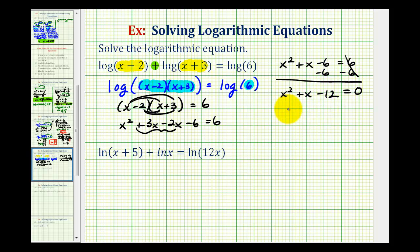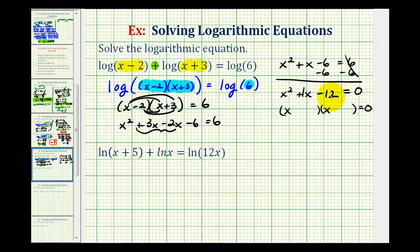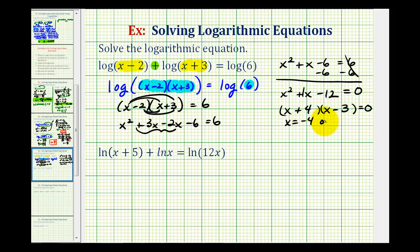Looks like this will factor. The factors of x squared are x and x. Now we want the factors of negative 12 that add to positive one — that would be positive four and negative three — so we have the quantity x plus four and the quantity x minus three. The solutions will be the values of x that make each factor equal to zero, so x equals negative four or x equals positive three.